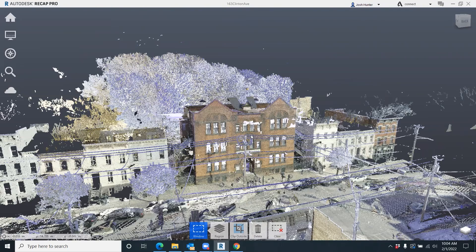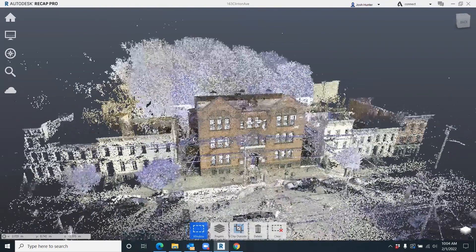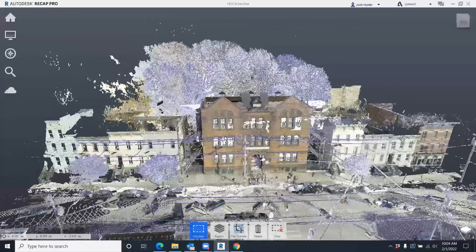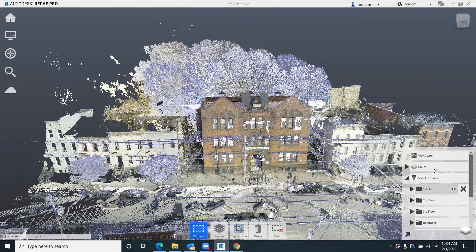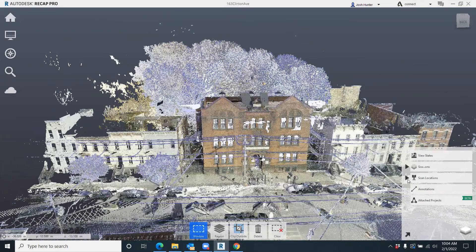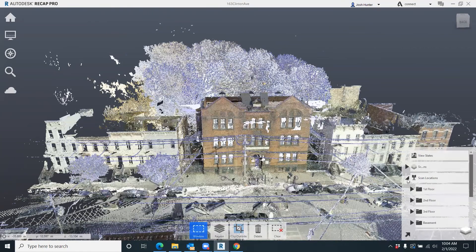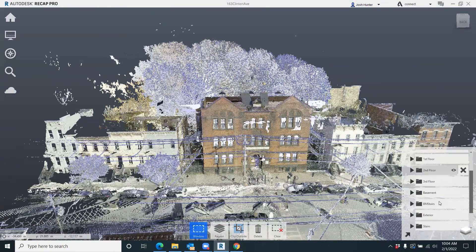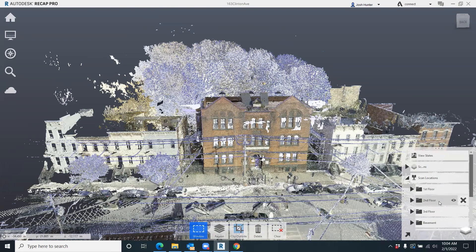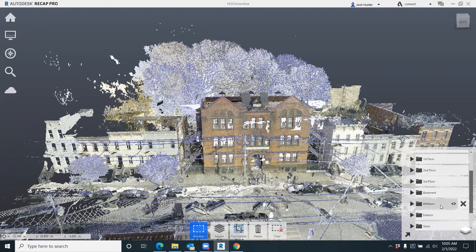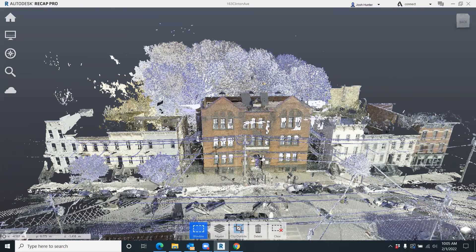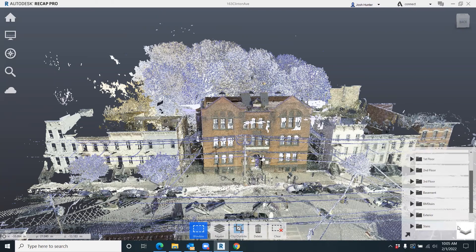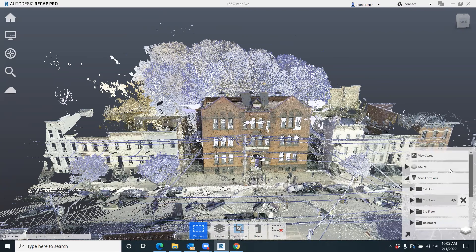Once we get it into Recap, we do a little bit more organization. So what we do is come in here and actually go to scan locations and we break it down to all these different things - as you see, first floor, second floor, basement, exterior stairs, everything like that.